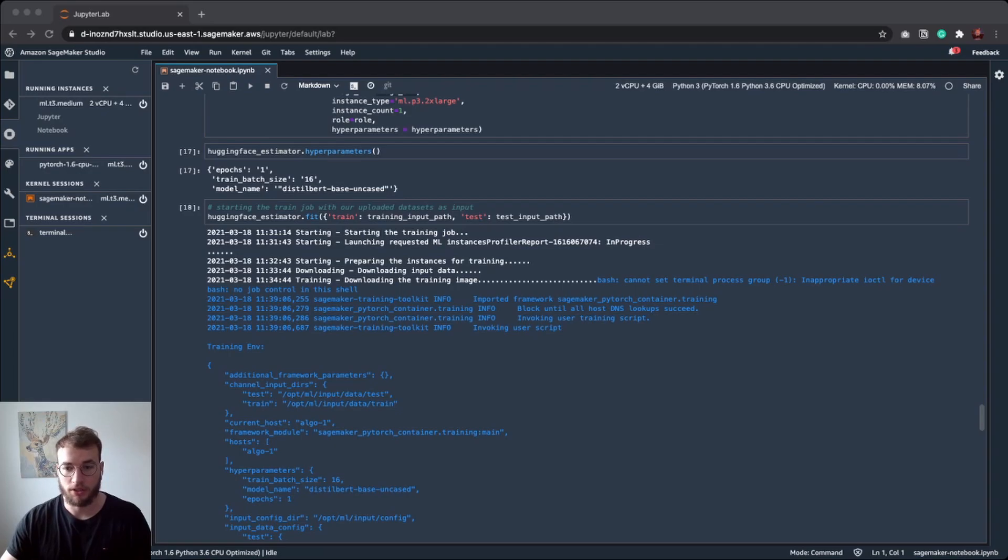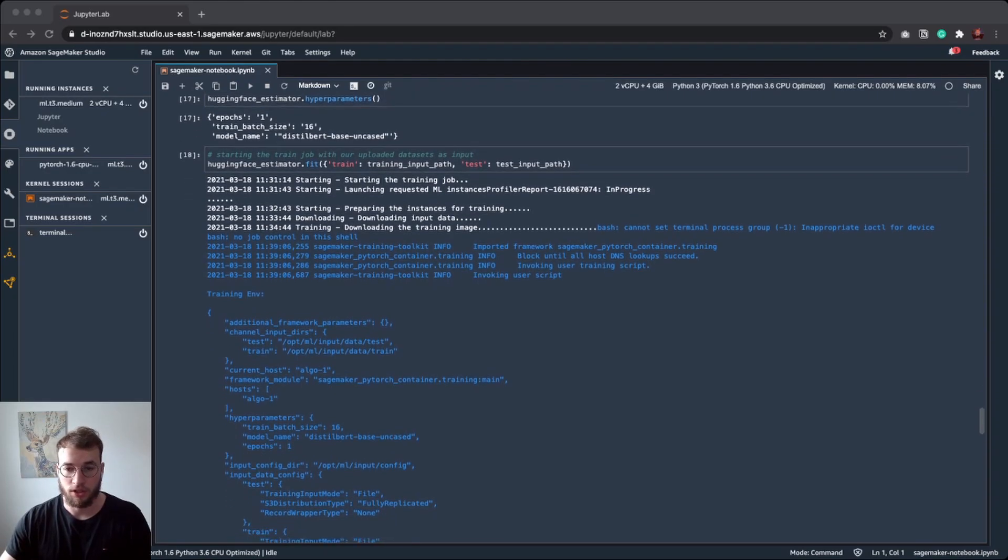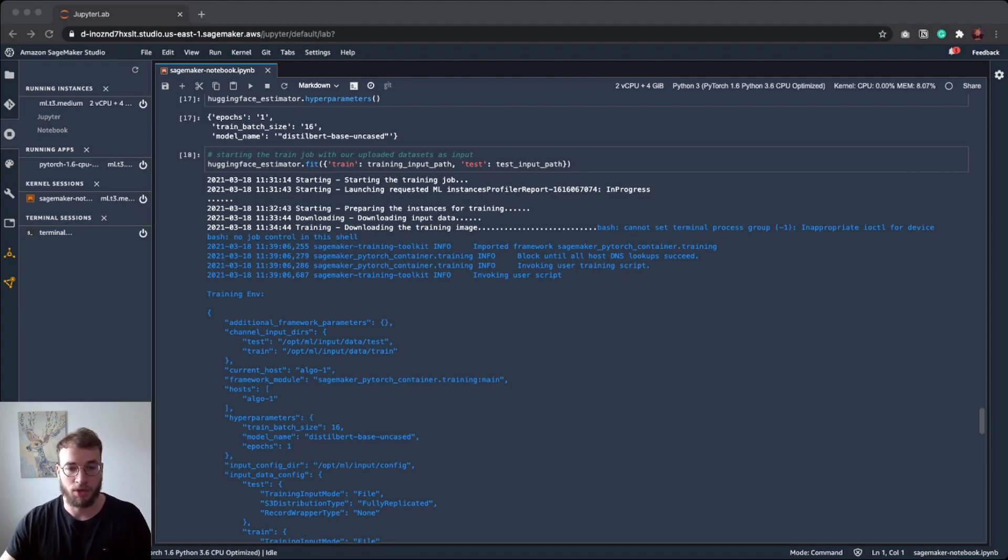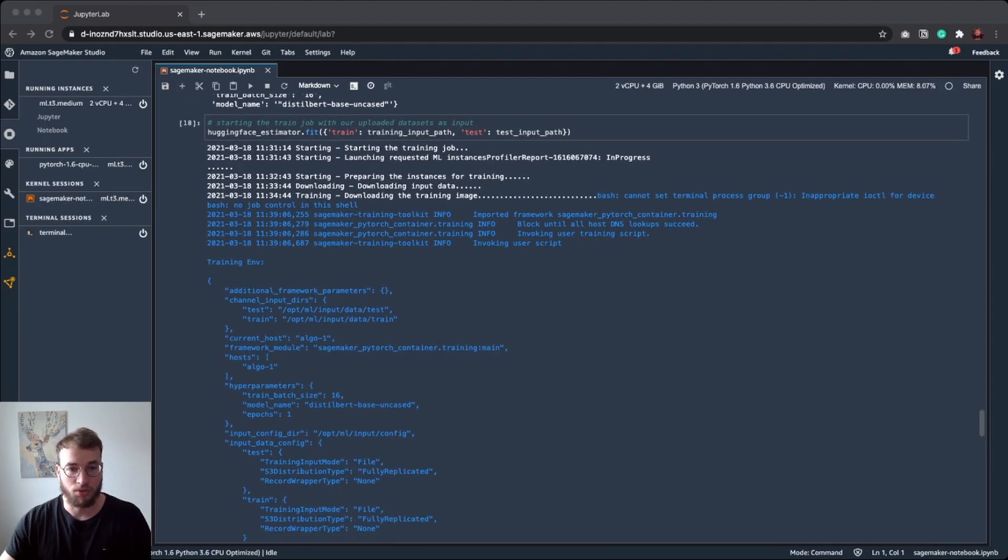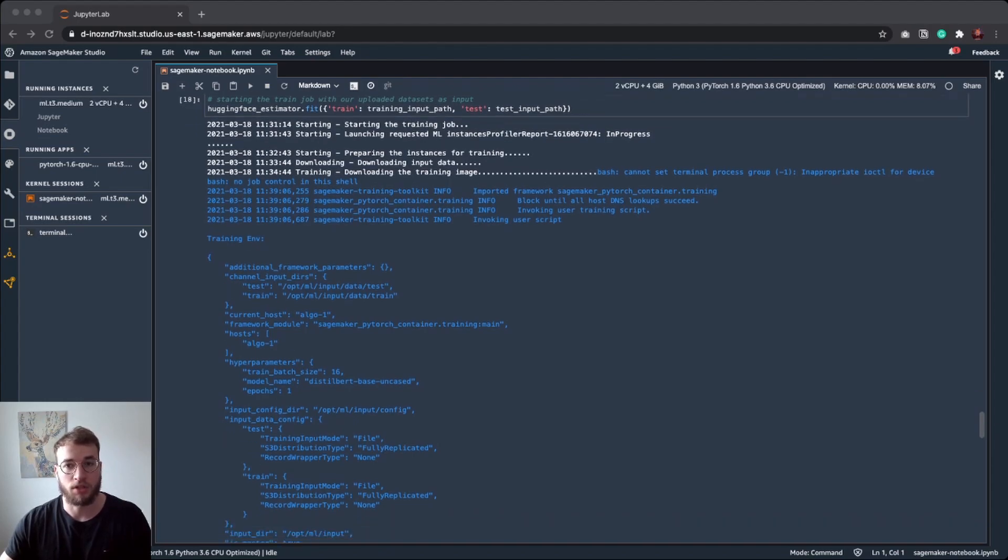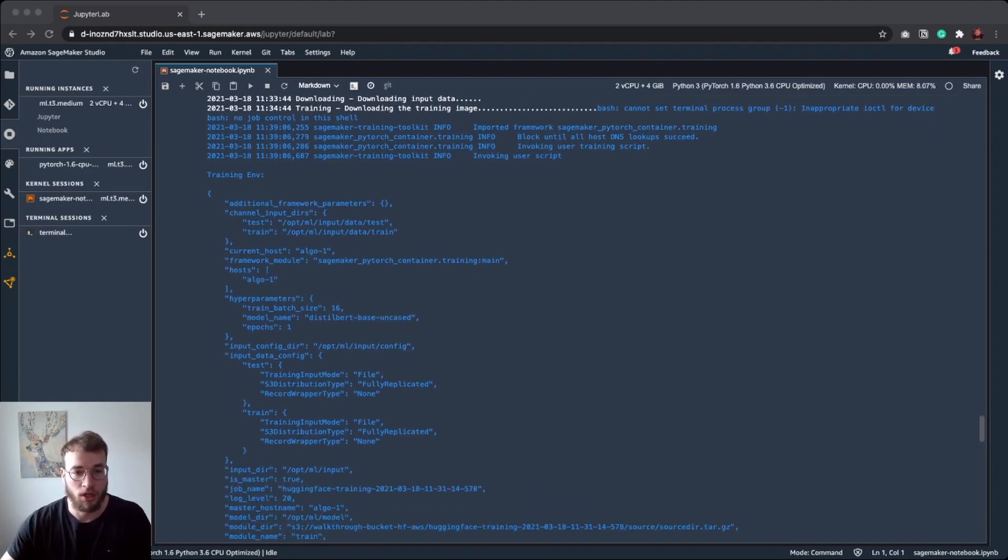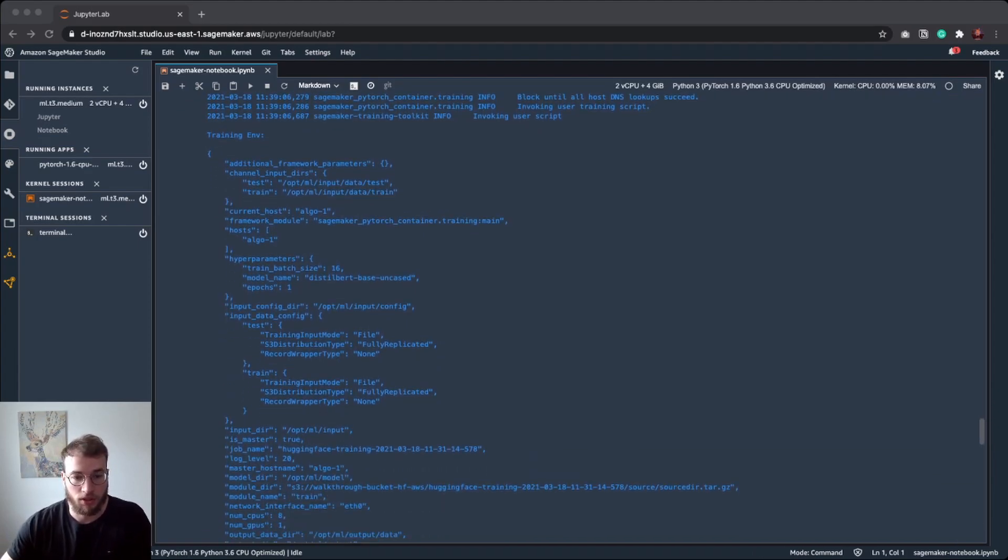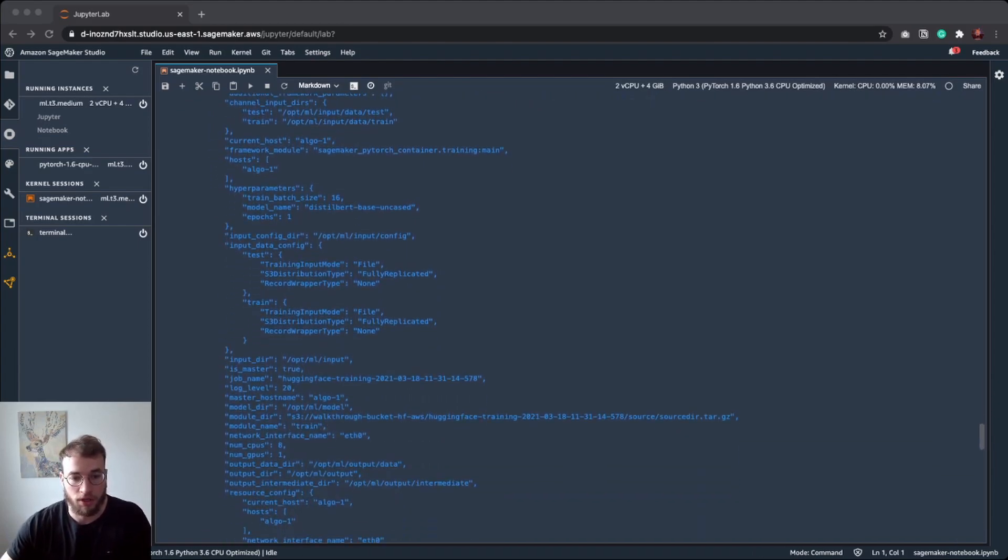As you can see, SageMaker has forwarded all the logs from our training to the console. If we would have invoked or run the training asynchronously, we could see these logs in CloudWatch.